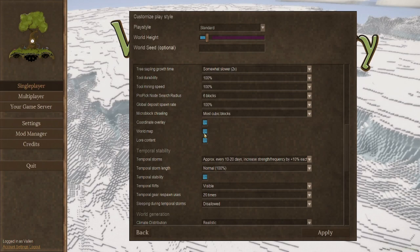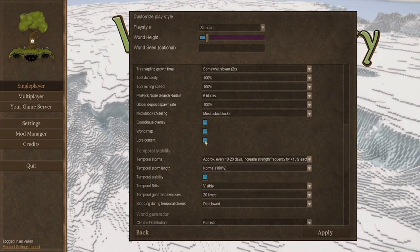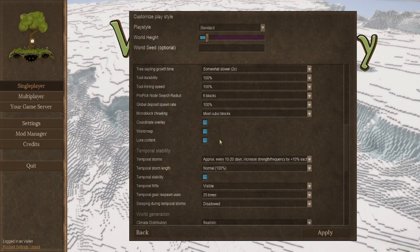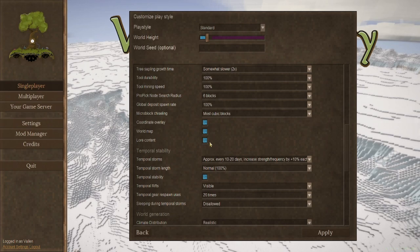Lore content. This is a really big tick box to untick, so I recommend you keep it ticked. This will remove almost all structures, it makes it just more a survival game, and removes the story from vintage story.